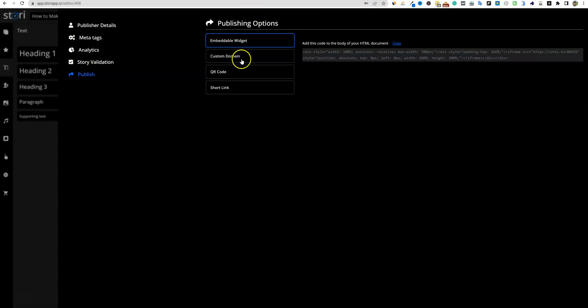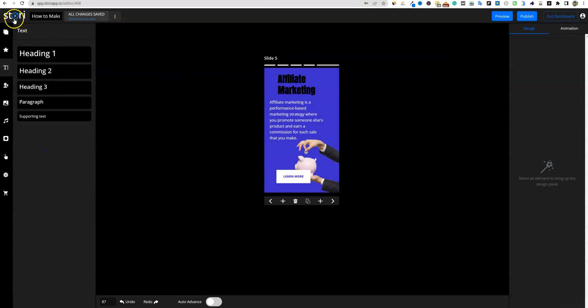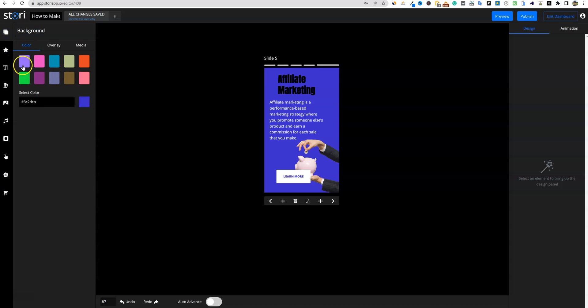That is this software called Story. It just launched today and it does seem like a pretty valuable software that lets you get web stories created very quickly. That is it for this review. If you want to check it out or pick it up, it will be on sale for just the next few days. It's called Story and it's how you can create web stories for your sites. Thank you for your time and I'll see you in the next video.